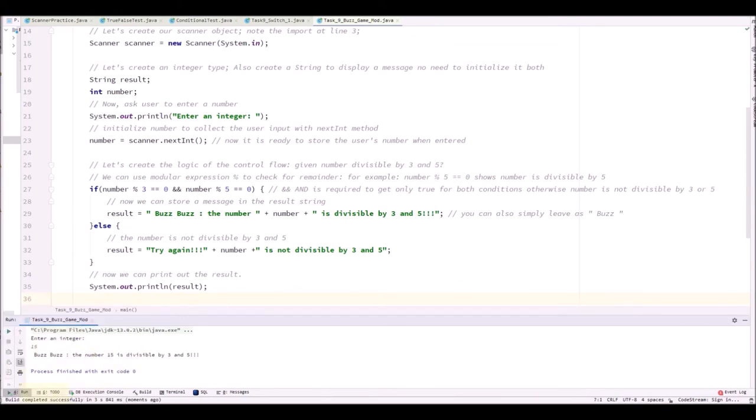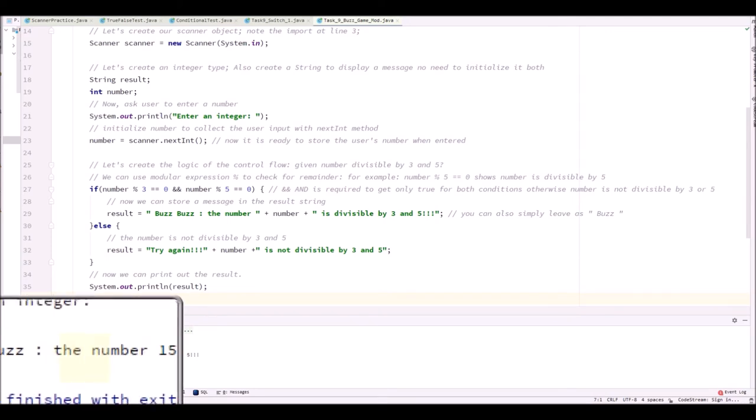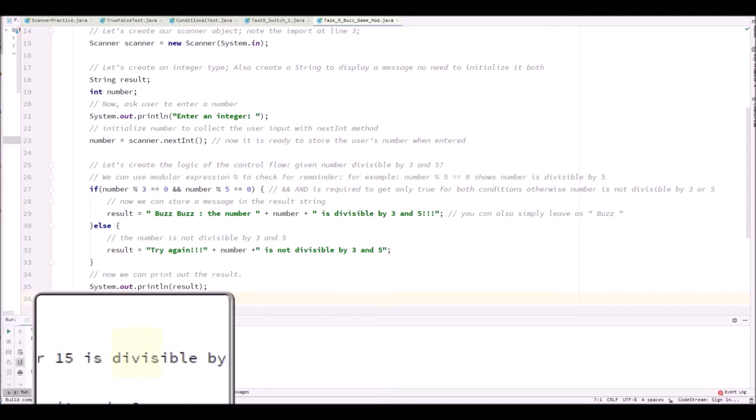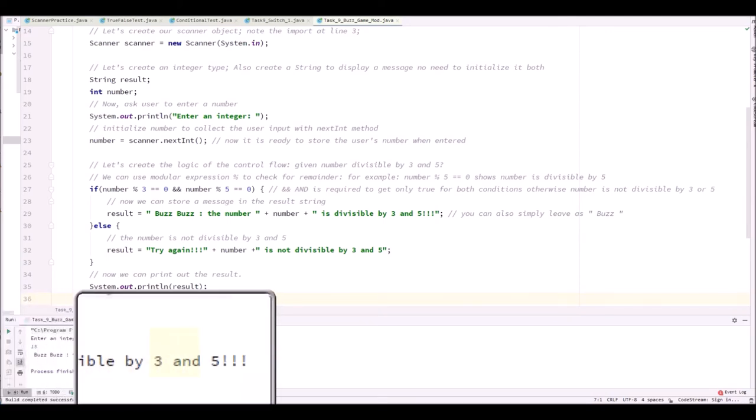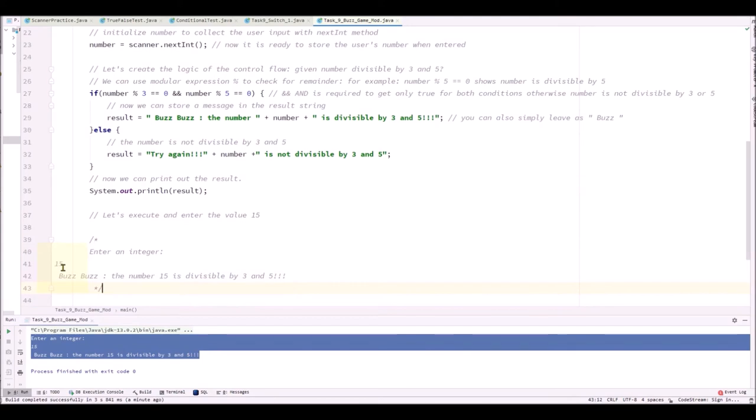Okay. Buzz, buzz. The number 15 is divisible by 3 and 5. Got it. Let's put the output for comparison.